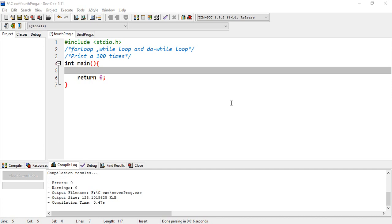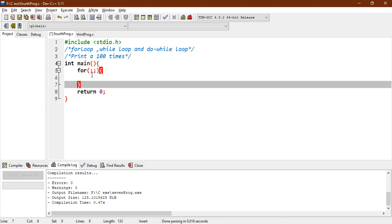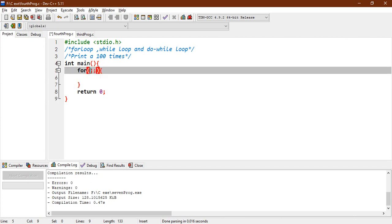Today we're going to discuss for loops. A simple for loop is written with three parts — we have some conditions here, some conditions here, and some conditions here. We have three parts in the for loop.